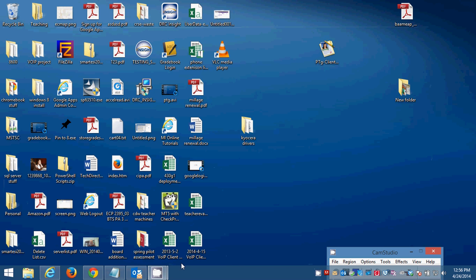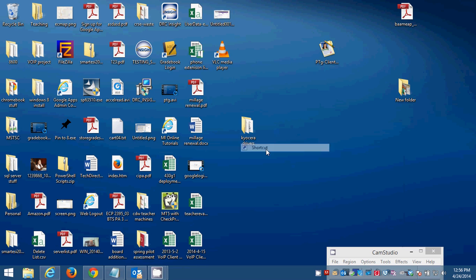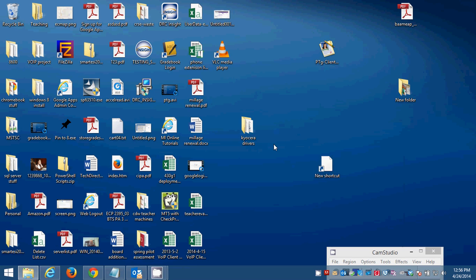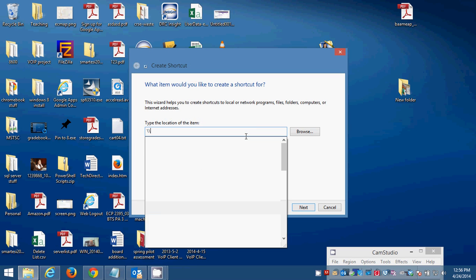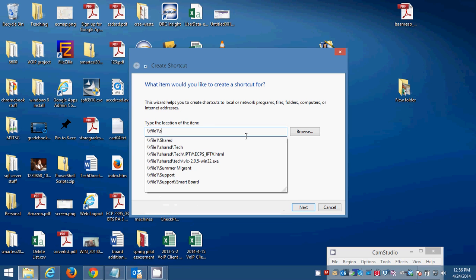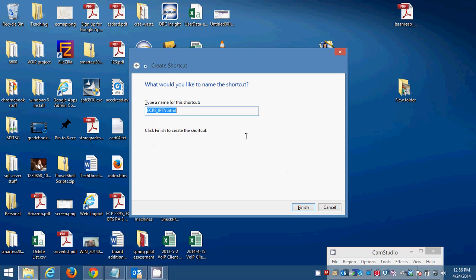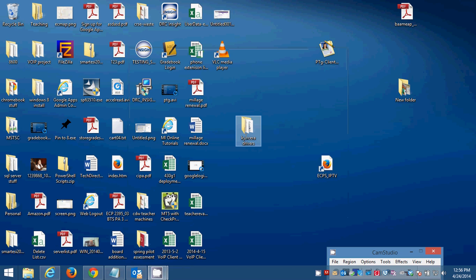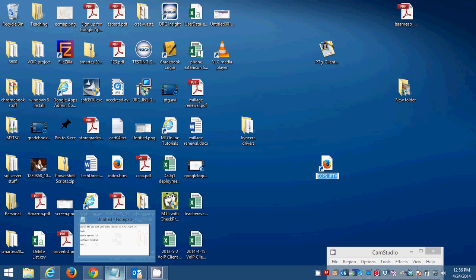So yeah, what you'll want to do, you can create a shortcut on your desktop. New shortcut. You can create a shortcut to file one slash shared slash blah blah blah all that. You can call it ECPS underscore IPTV. And then you've got this shortcut on your desktop. You can double click that shortcut and be taken back through the browser of your choice to the ECPS IPTV system.